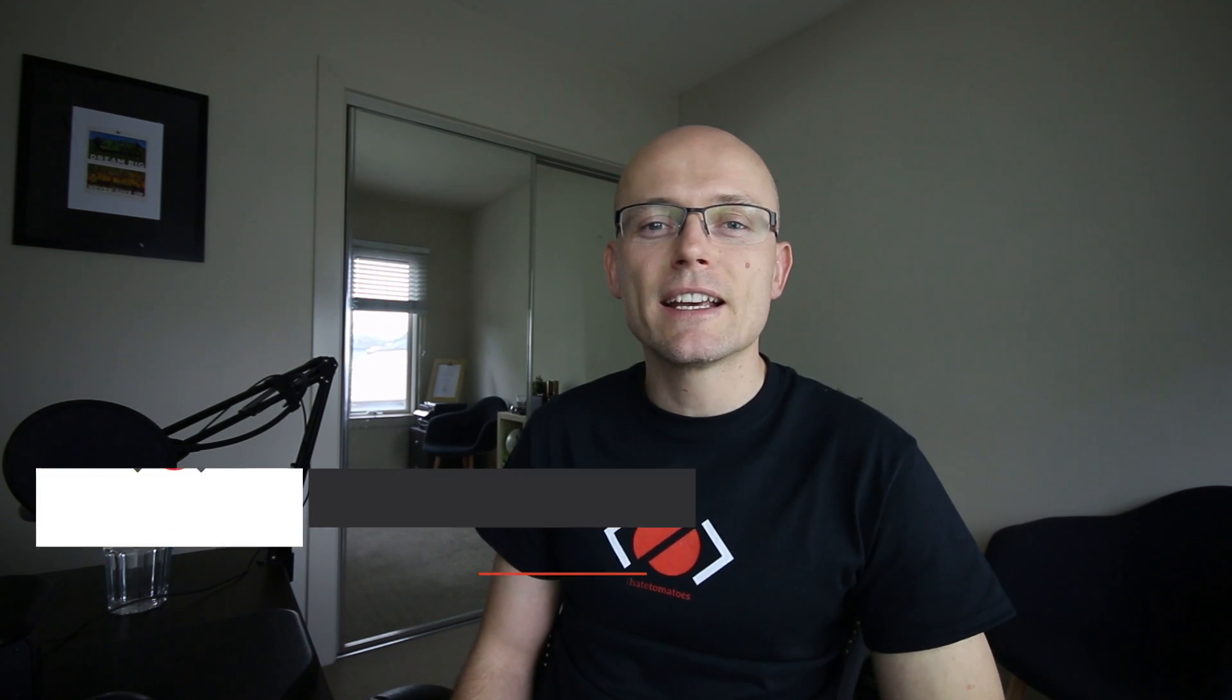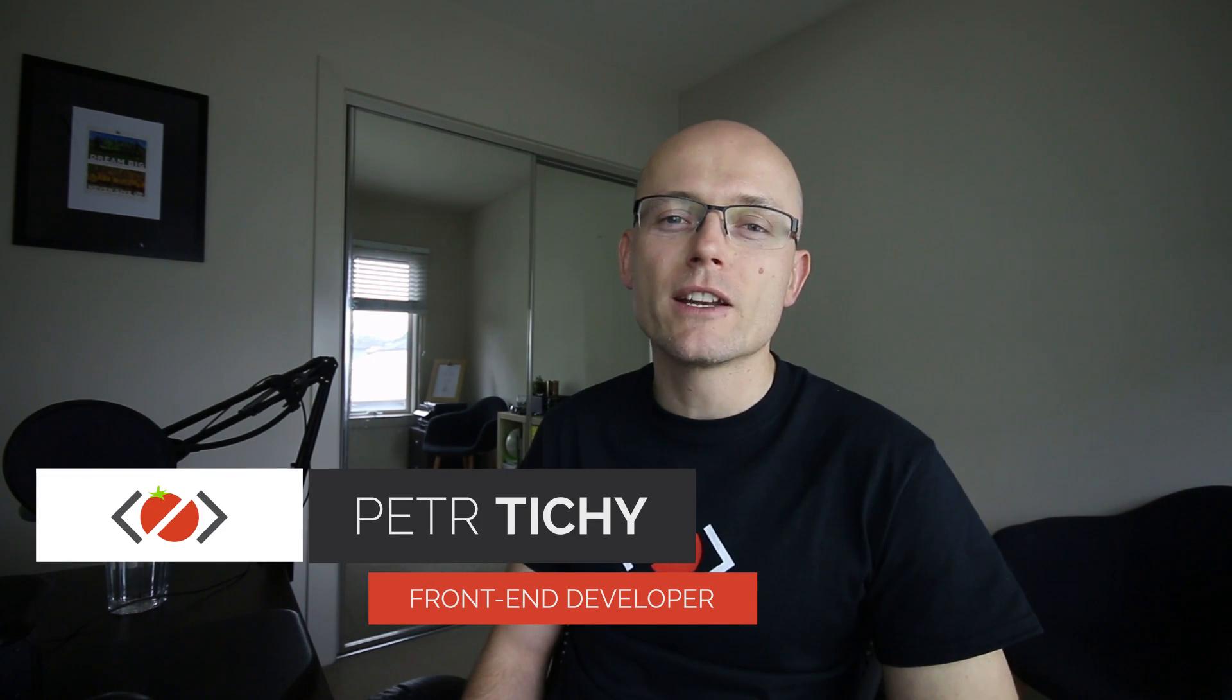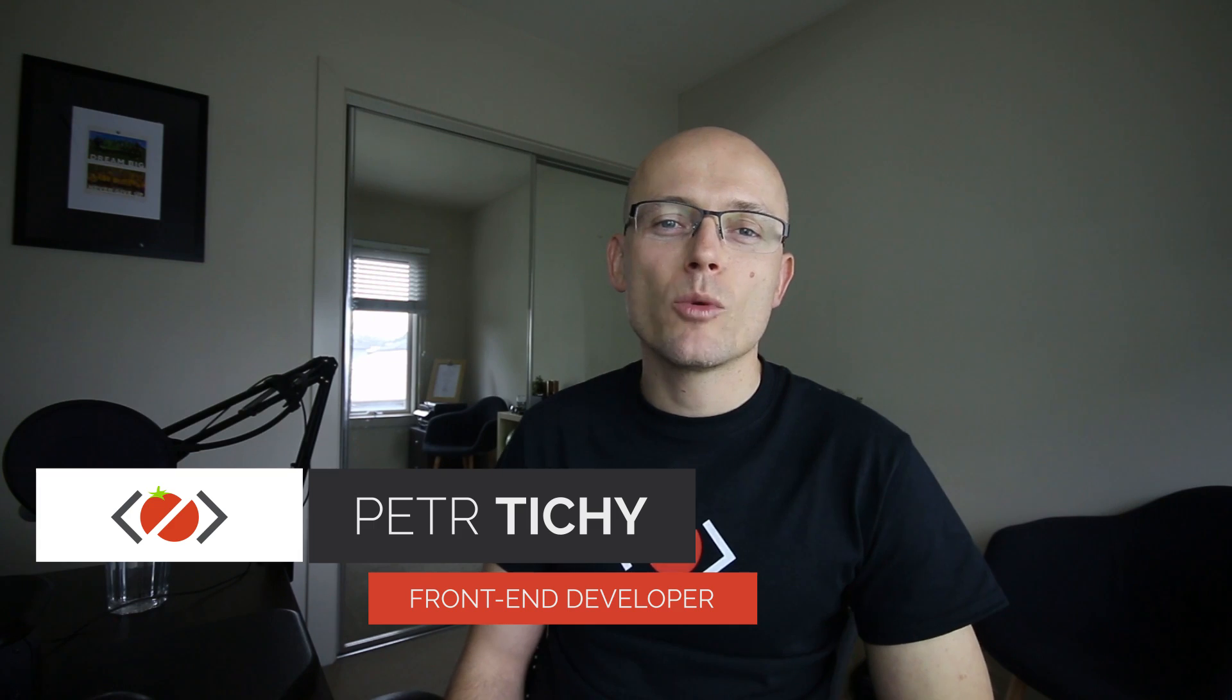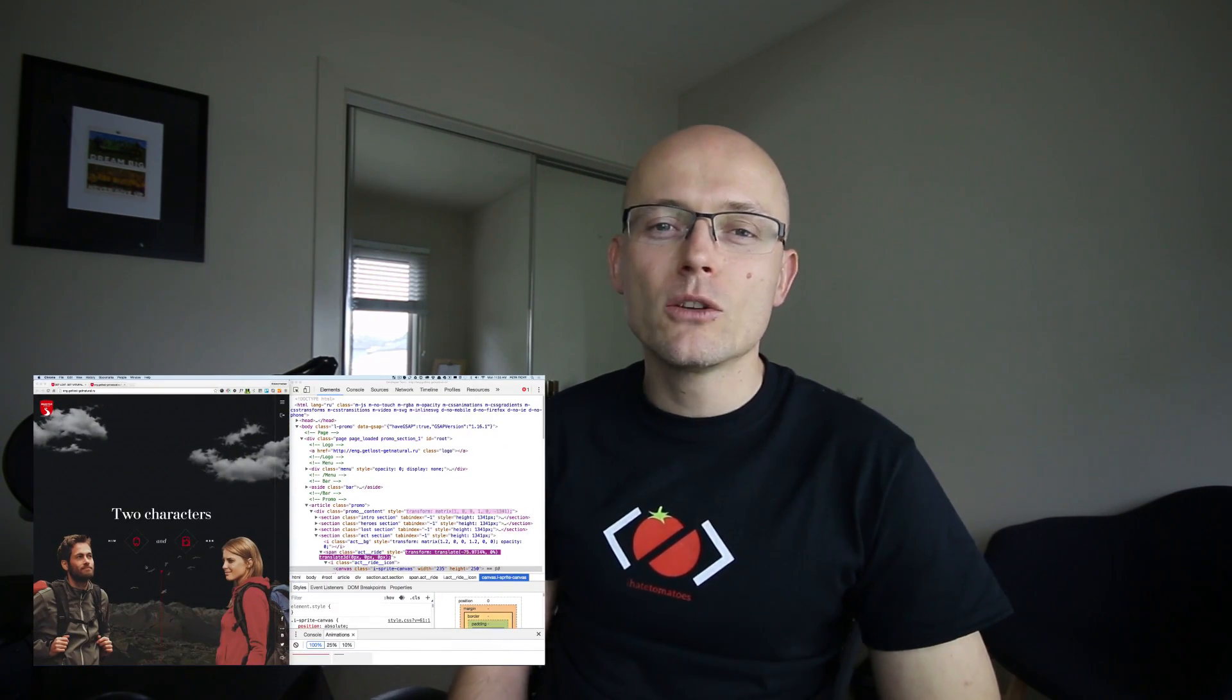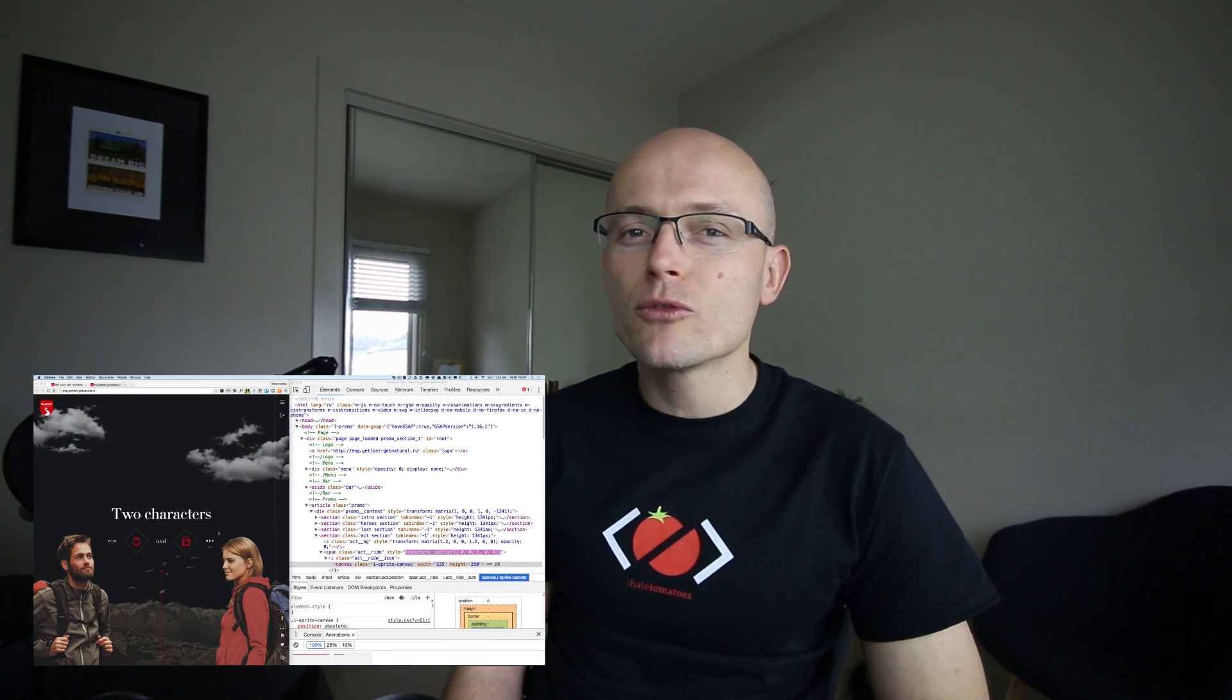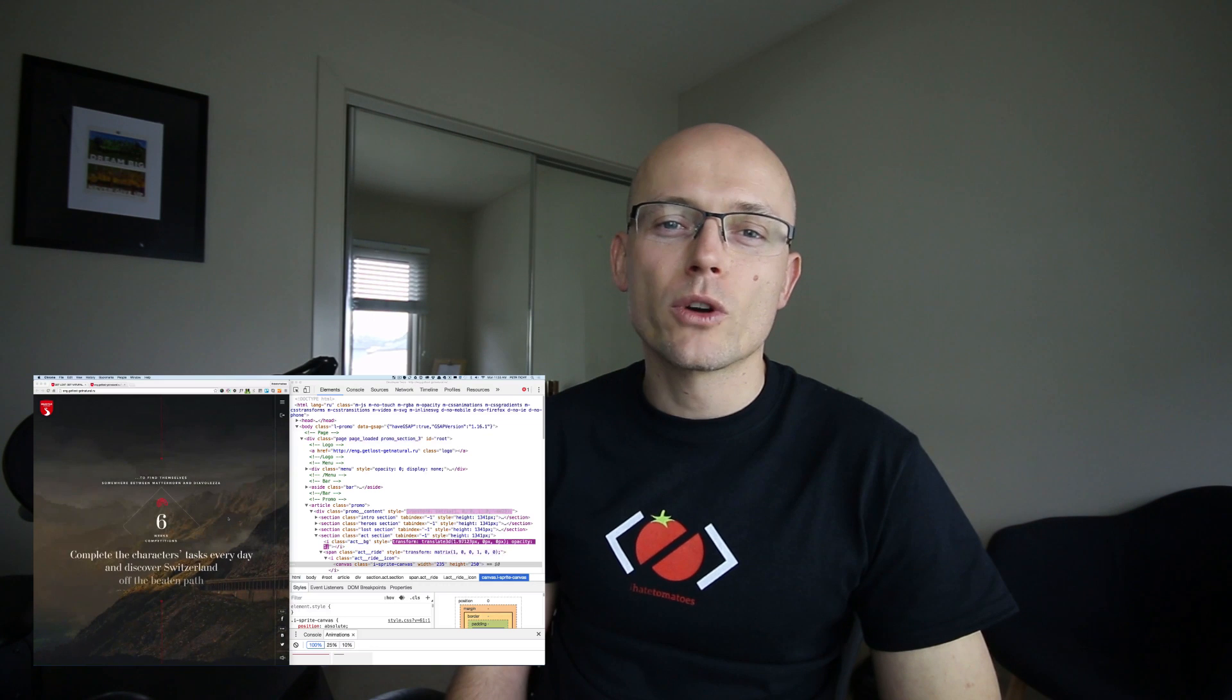Hi there, it's Peter here again, the guy who hates tomatoes but loves front-end development. Today we will get lost, we will get natural, we will deconstruct the scrolling layout of the Get Lost Get Natural dot RU cool scrolling website created by the Hungry Boys.